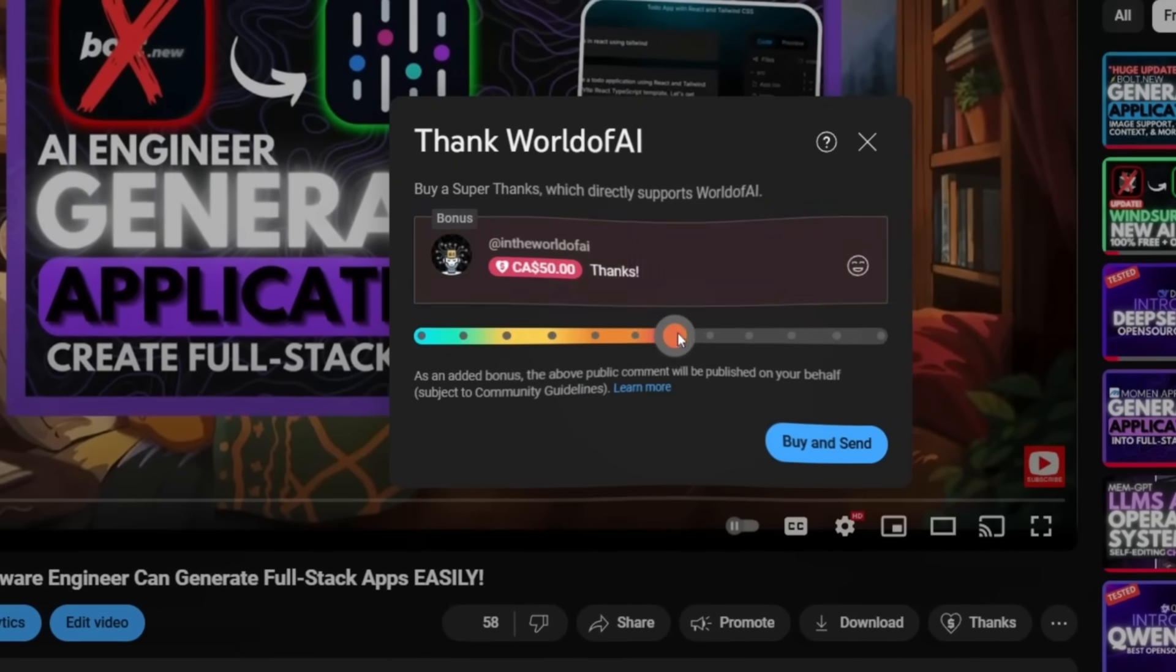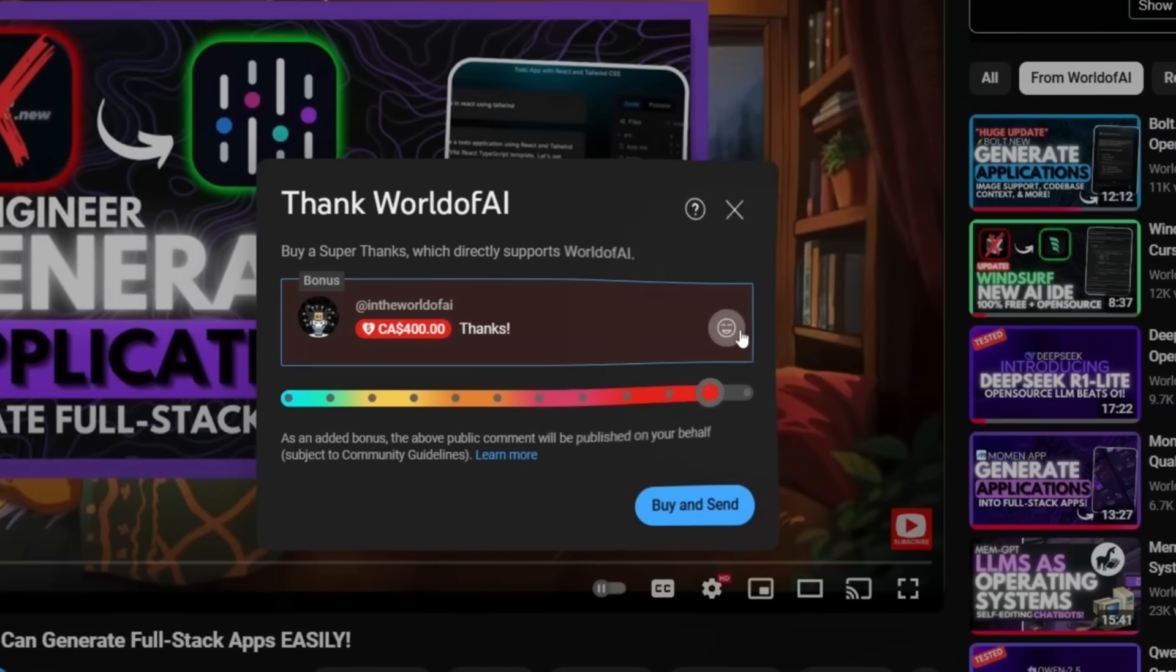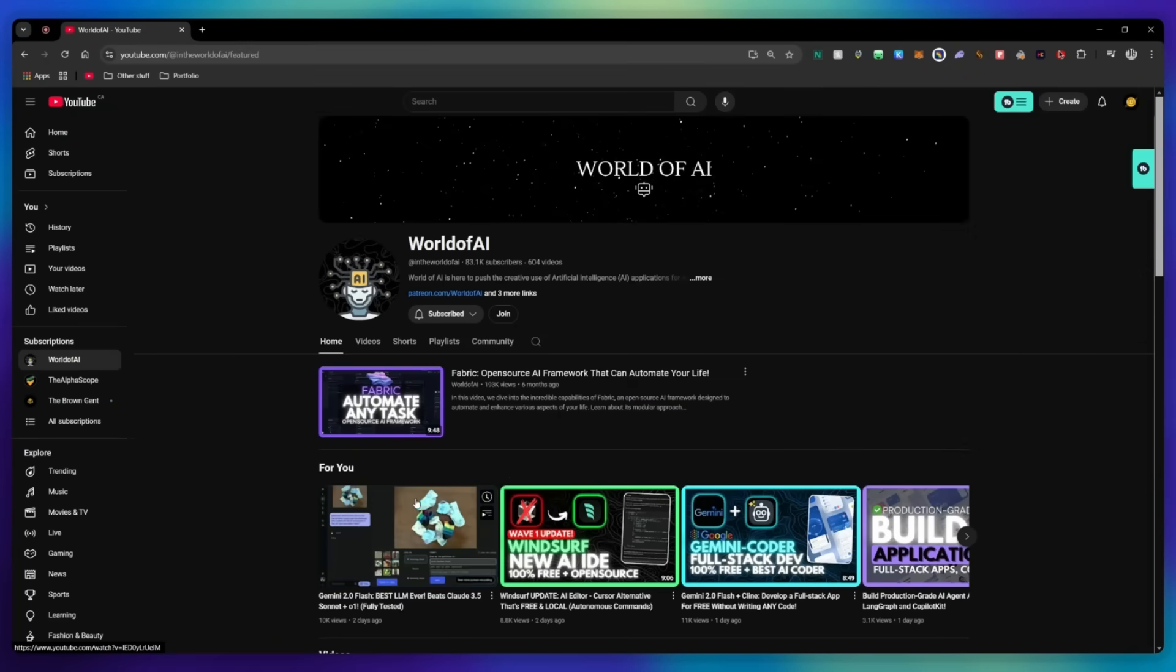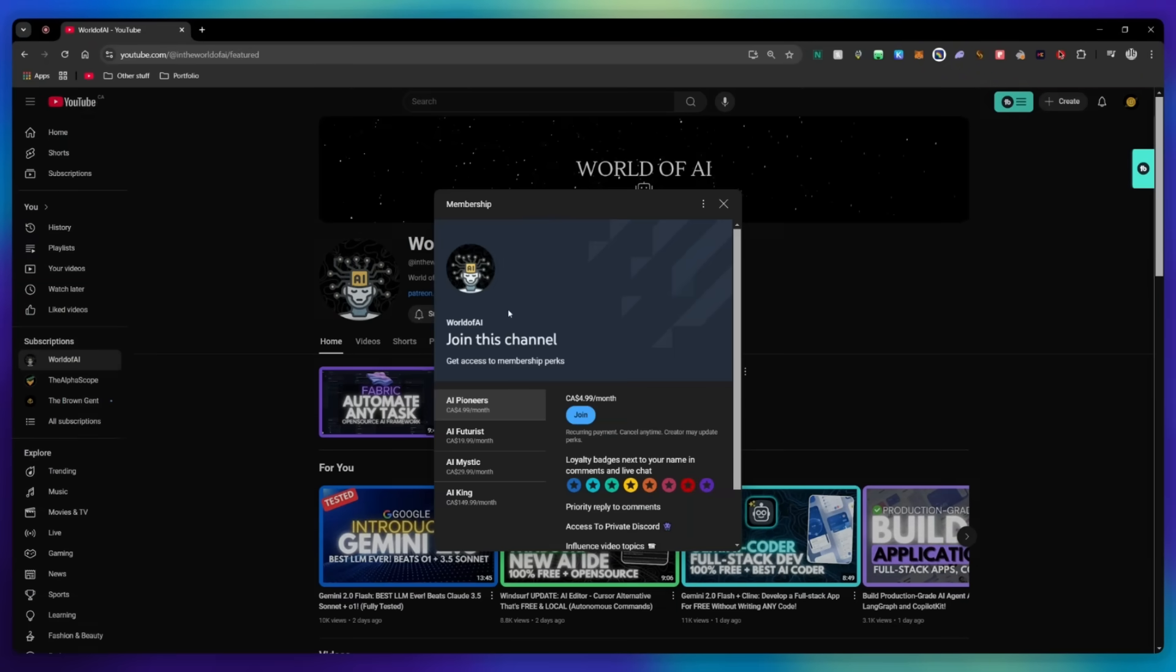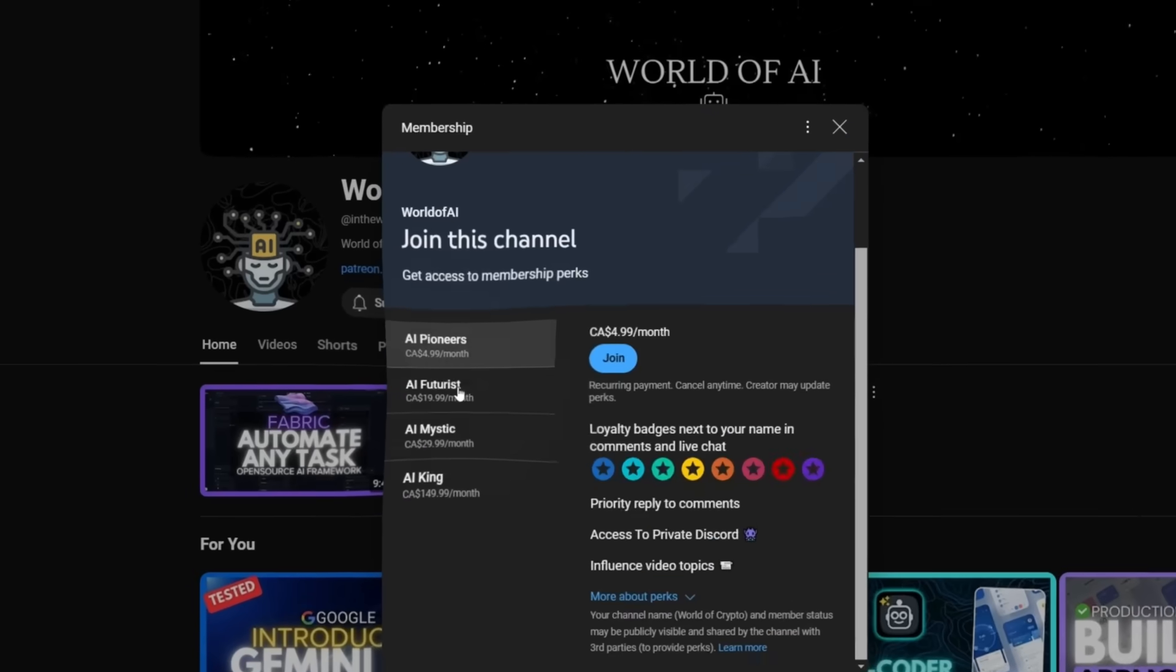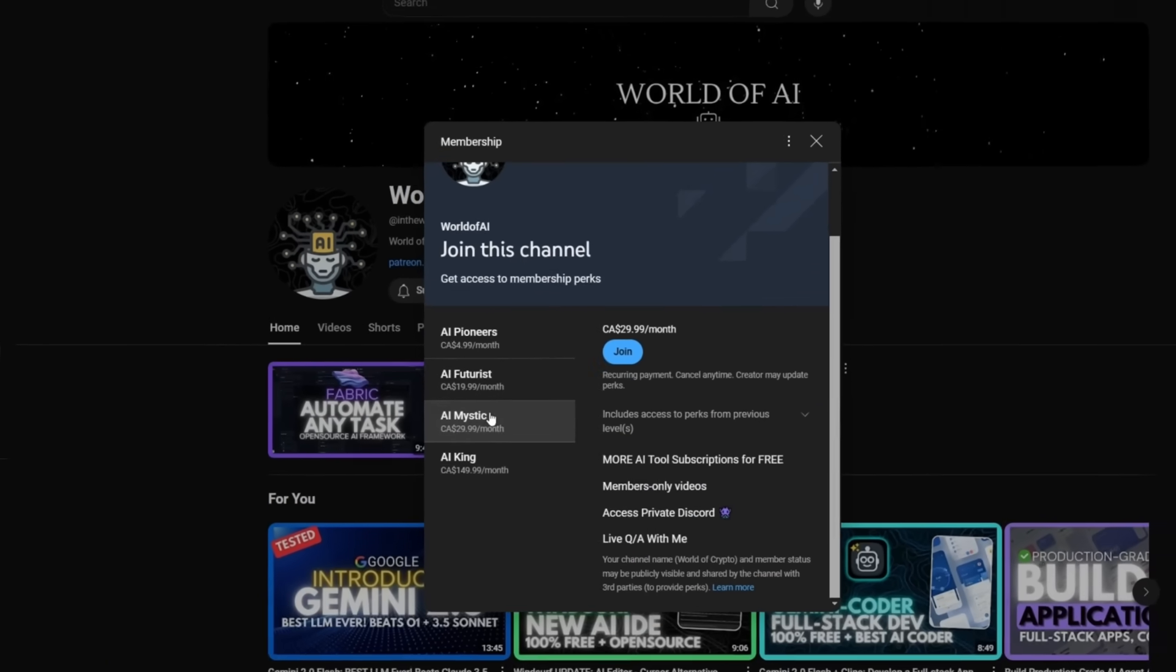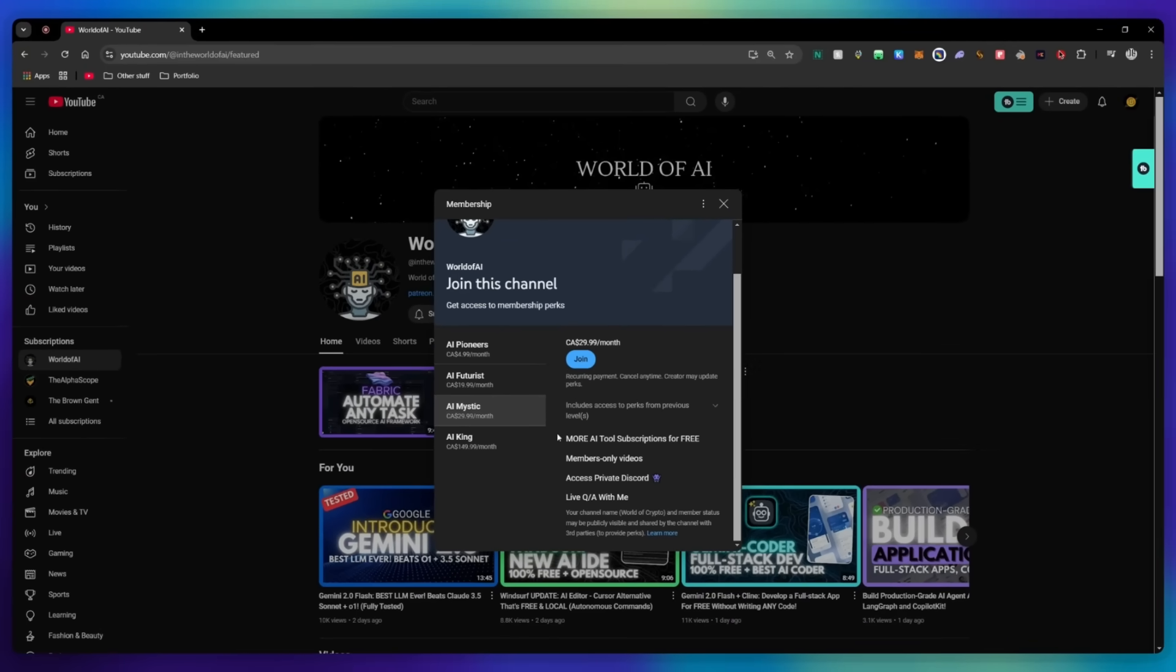If you liked this video and would love to support the channel, you can consider donating to my channel through the super thanks option below. Or you can consider joining our private discord where you can access multiple subscriptions to different AI tools for free on a monthly basis, plus daily AI news and exclusive content, plus a lot more.